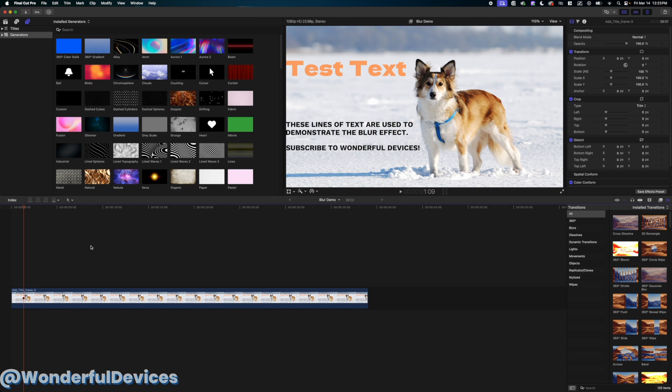How to blur text or small areas in Final Cut Pro. In this video I'm going to show you how to use the Gaussian blur effect in Final Cut Pro to blur text or small areas.